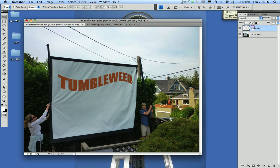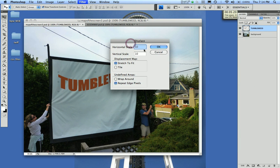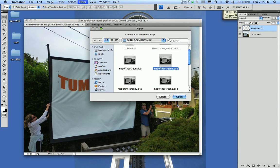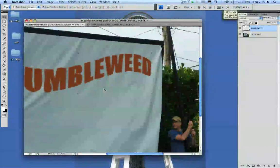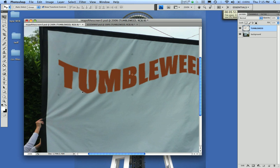Make sure Tumbleweed is highlighted, then go to Filter > Distort > Displace. Some parameters come up: Horizontal Scale and Vertical Scale. I'm choosing 10 pixels for each — you can mess around with that to see what works for you. Hit OK, then I have to pick a map — I pick Map of the Screen. Open it, and as you can see, it immediately changes. You can see how it kind of warps the letters, like the M and the B — it's definitely taking on more of the texture.